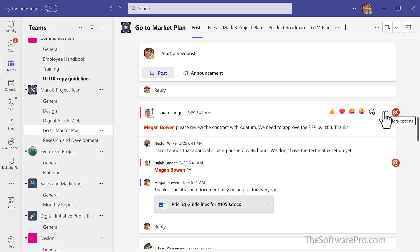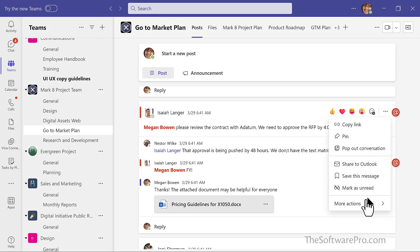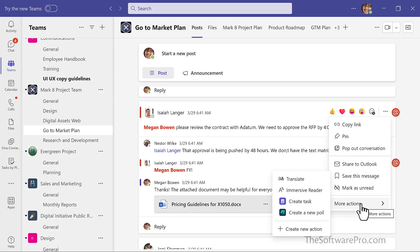All I need to do here is hover over that conversation. Once again, we can go to the more options menu. And now I have more actions. Here is create task.